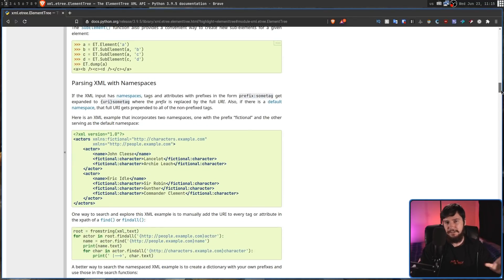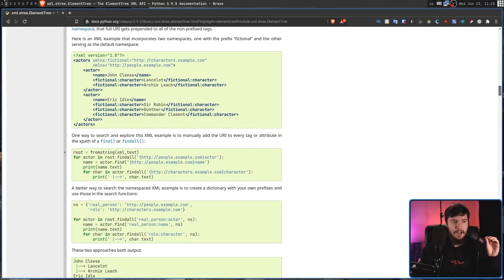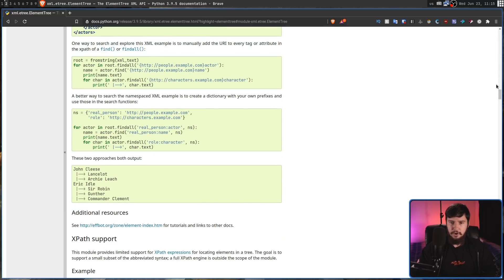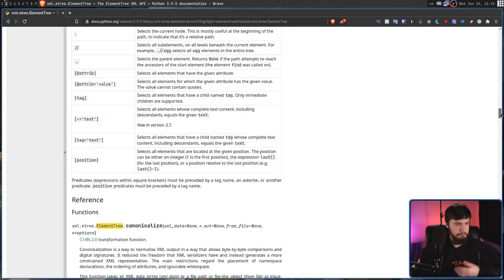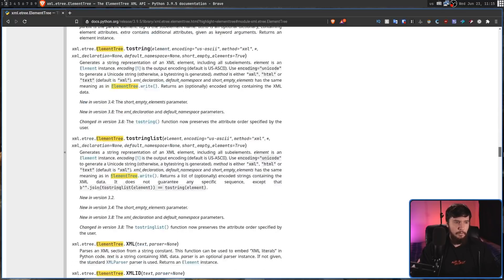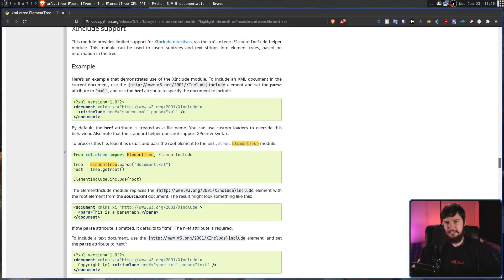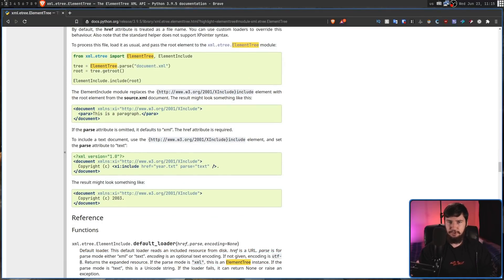Examples are one of the things that a lot of pieces of documentation are severely missing. But the Python docs actually show you how to use the library, not just what the API looks like. Obviously it has the API reference as well, but having the examples there is incredibly useful.